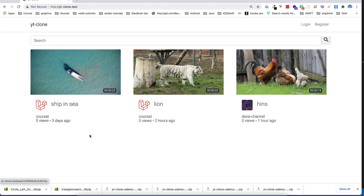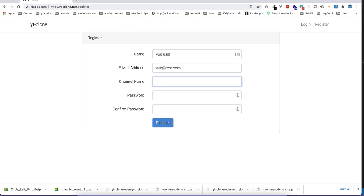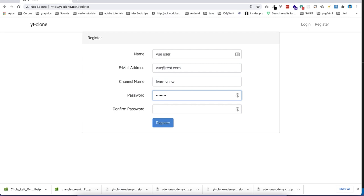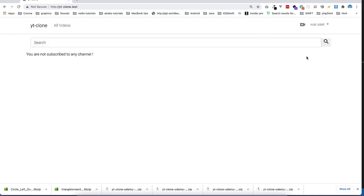Also there will be a timeline and then you can log in or register. So if I go and register, for example, with user 'view user' and email 'view@test.com', we can set the name of the channel and the channel will be created while I'm registering a new user. Then I'll put the password and register.